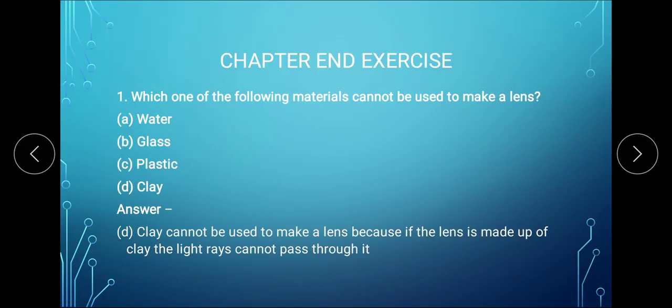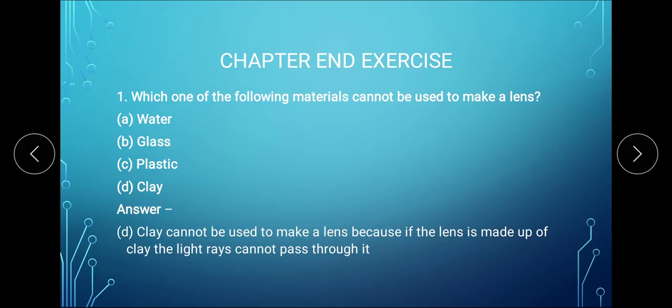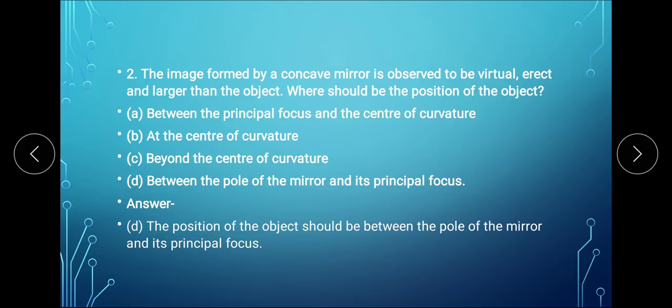Now we will do the chapter end exercise. Question 1 asks: which of the following materials cannot be used to make a lens — water, glass, plastic, or clay? Water, glass, and plastic allow light to pass through them, therefore they can be used to make a lens. Whereas clay cannot be used to make a lens because light will not pass through it. So the correct answer is D.